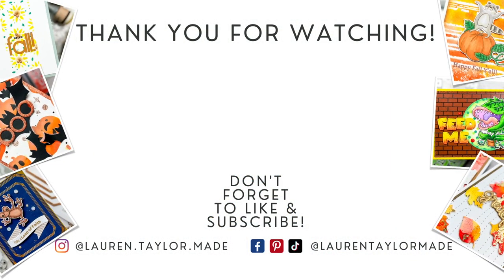Thank you so much for watching. I hope you'll click like, and if you're new here, I hope you'll subscribe and come back. As always, you can find everything I use down below in the description box. Thank you and have a wonderful day. Bye.